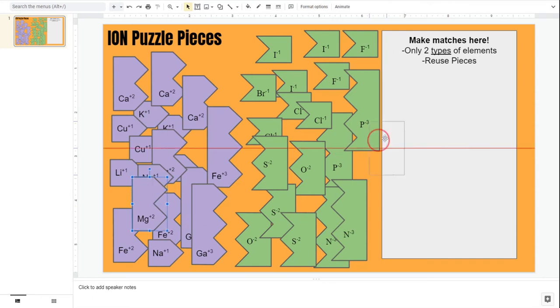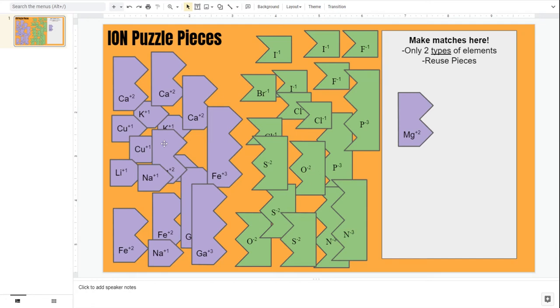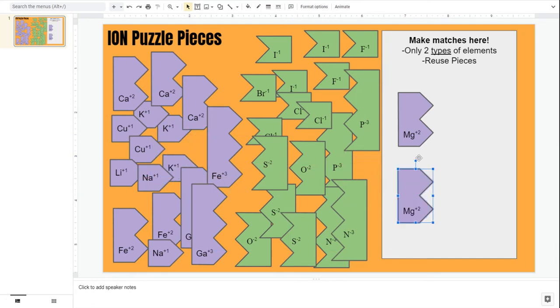So let's say, for example, I choose magnesium as my positive piece. That's great. If I need any more positive pieces, then I have to only continue to use magnesium as my positive piece.